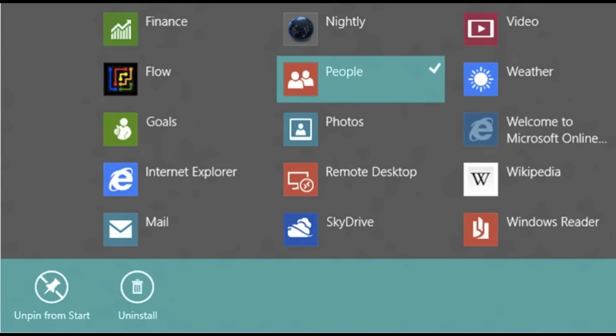All the way on the right of that blue bar was an All Apps button. That's the button you use when you want to add a tile to your start screen that isn't there already. This is the screen you'll see.